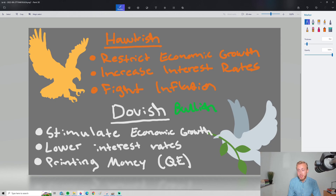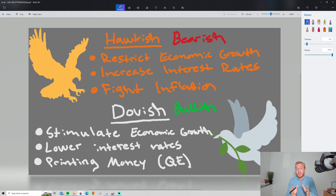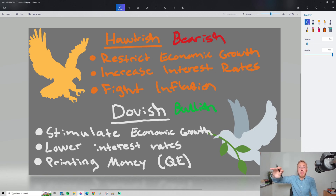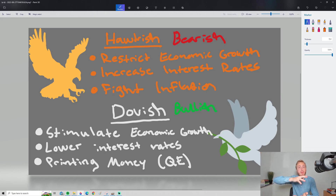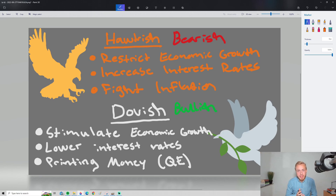We can actually compare hawkish and dovish to the words bullish and bearish, which you've probably heard if you're into finance. These words don't mean the same thing, but you can draw an analogy: someone who is bullish thinks something will go up and is generally for economic growth. Bearish is the opposite — you think something will decrease in value and that growth will slow down. So these words are kind of similar, but at the same time different.